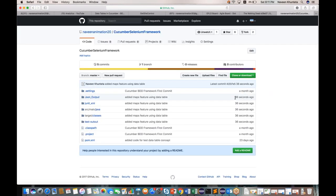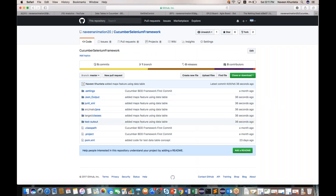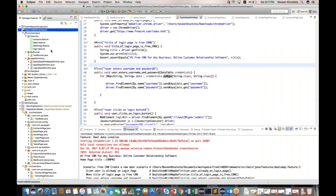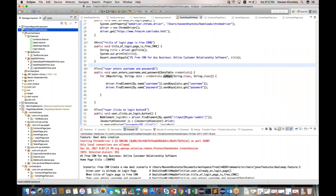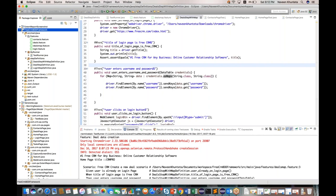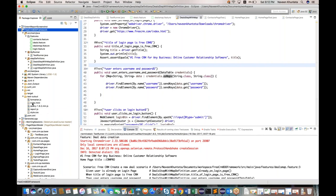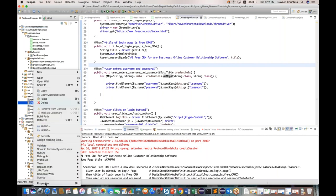You can see that 30 seconds ago I added 'Maps Feature using Data Table' to the GitHub repository at github.com. Let me also show how the HTML report output looks. Right-click on the index.html file in the output folder and copy the path to open it in the browser.